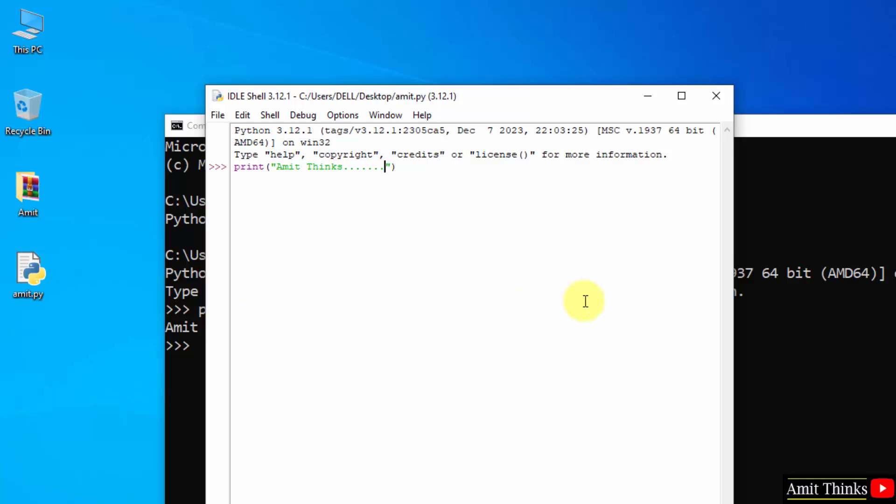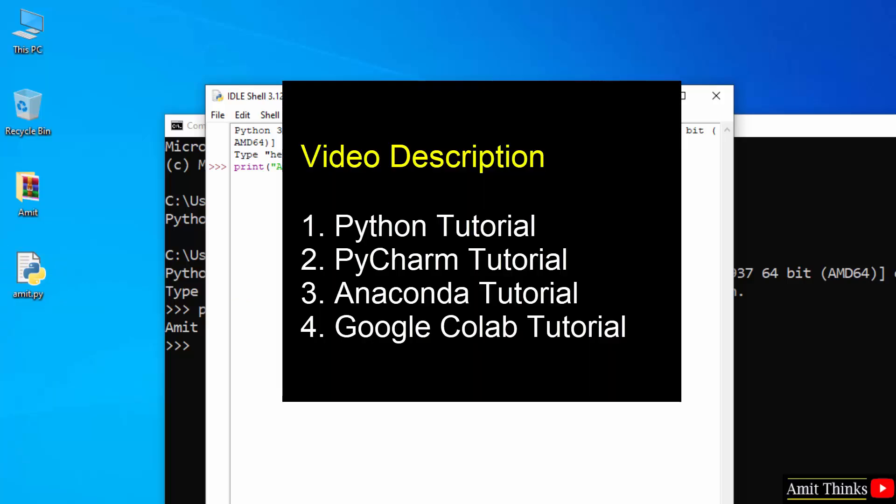Guys, if you want a complete Python tutorial, you can refer the link in the description of this video. With that, if you want to run Python on Anaconda or PyCharm or Google Colab, you can refer the links in the description. You can run Python on any of these platforms. Thank you for watching the video.